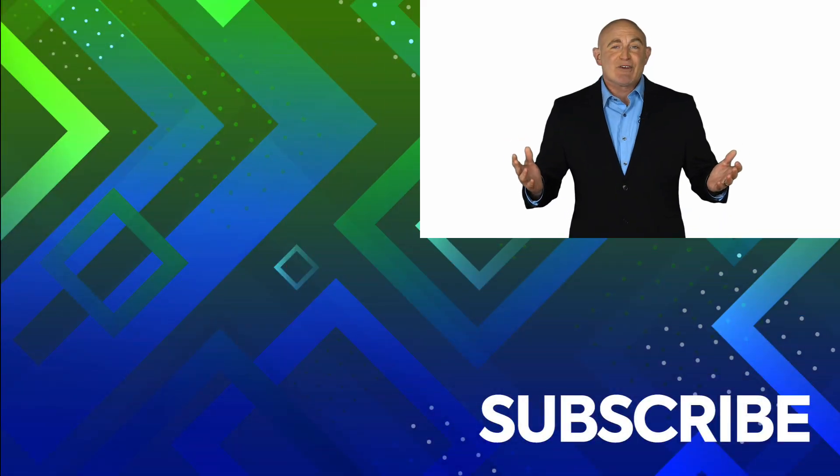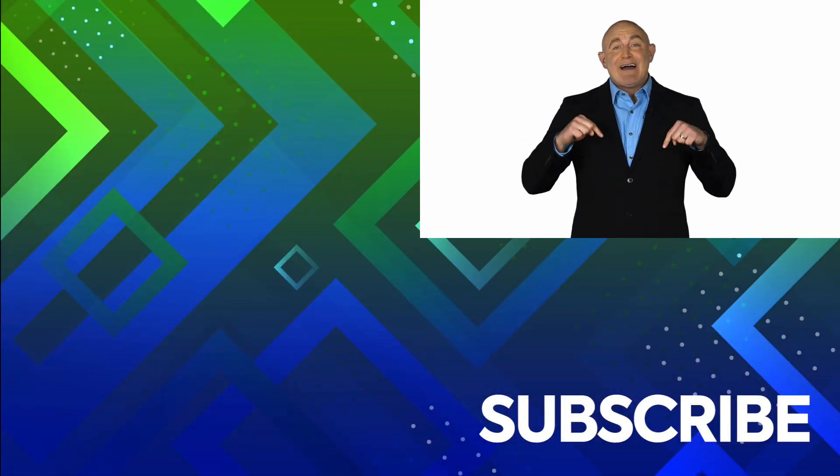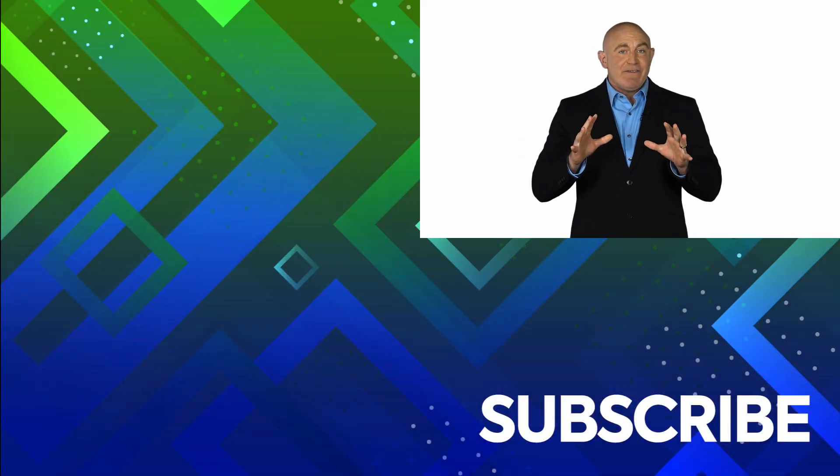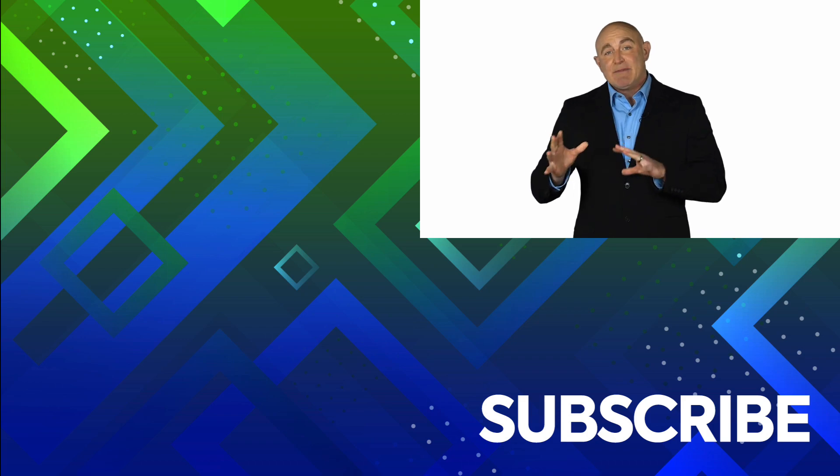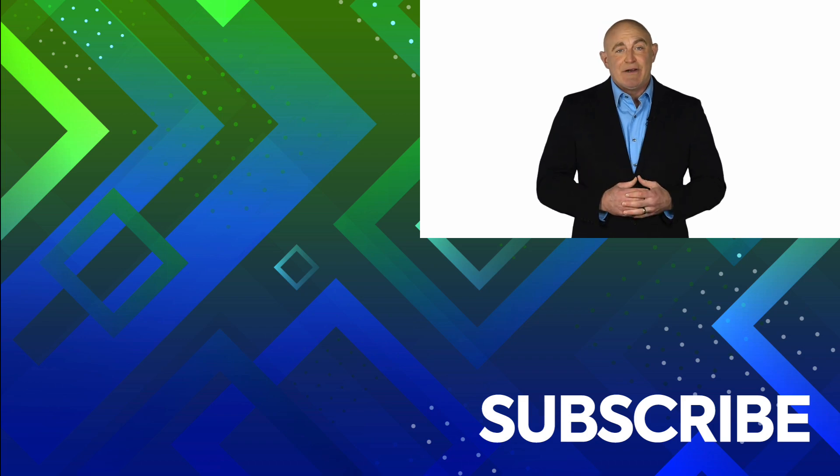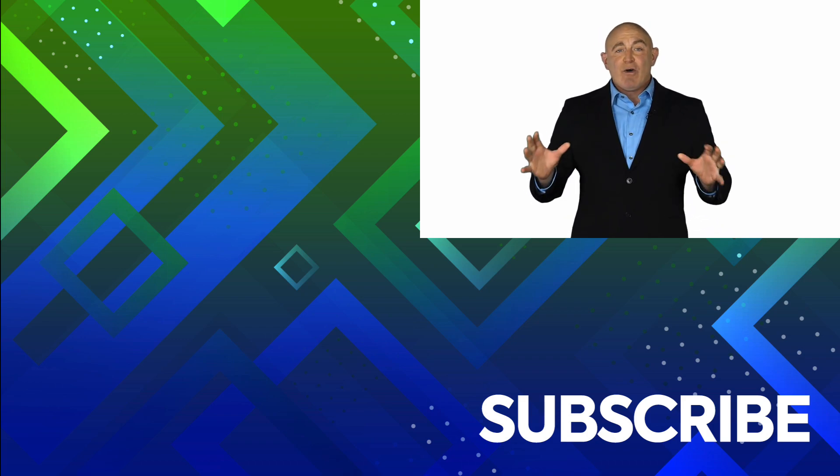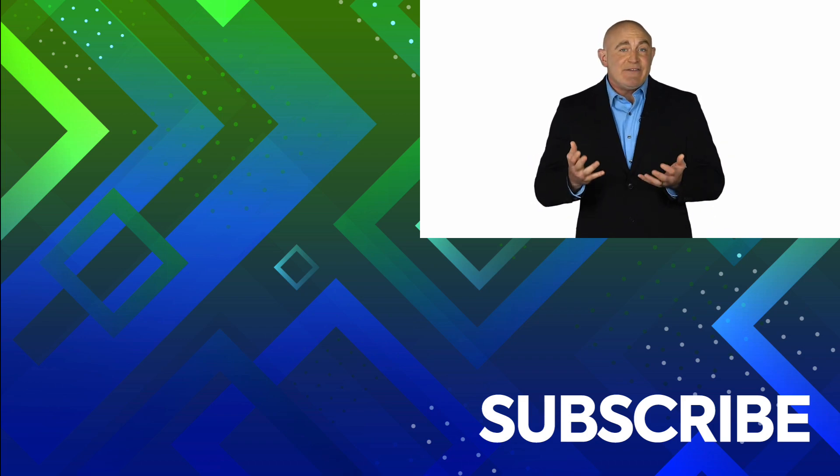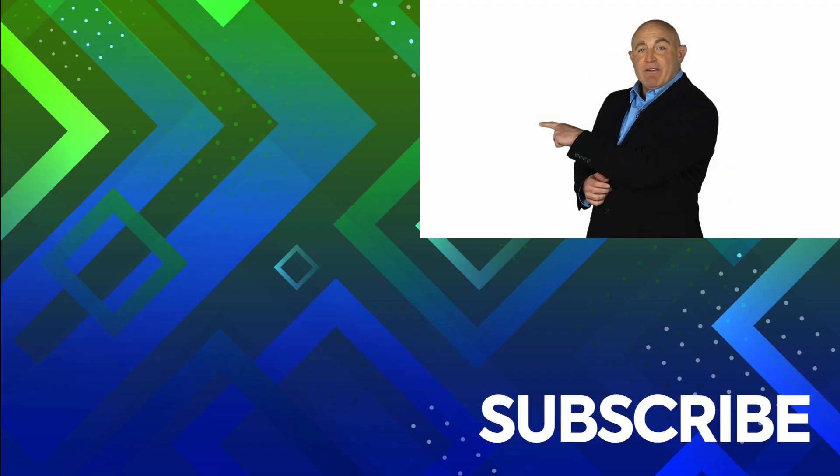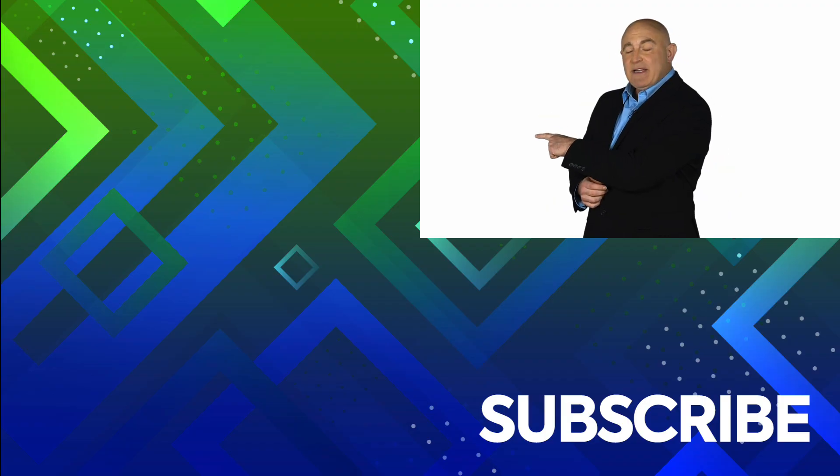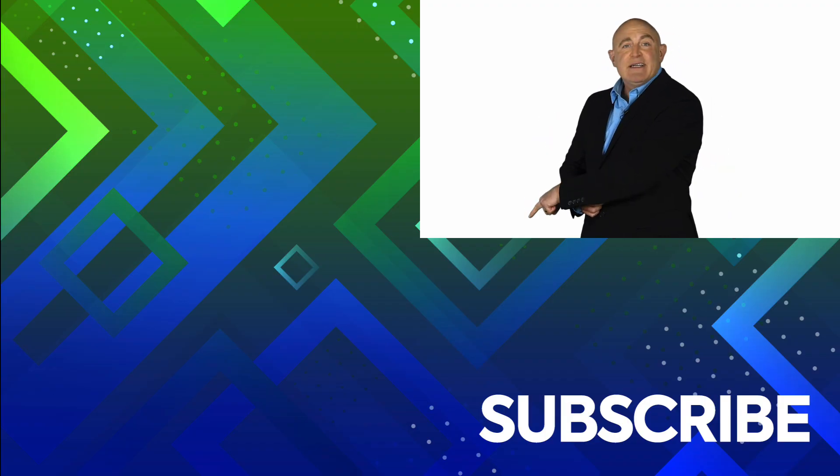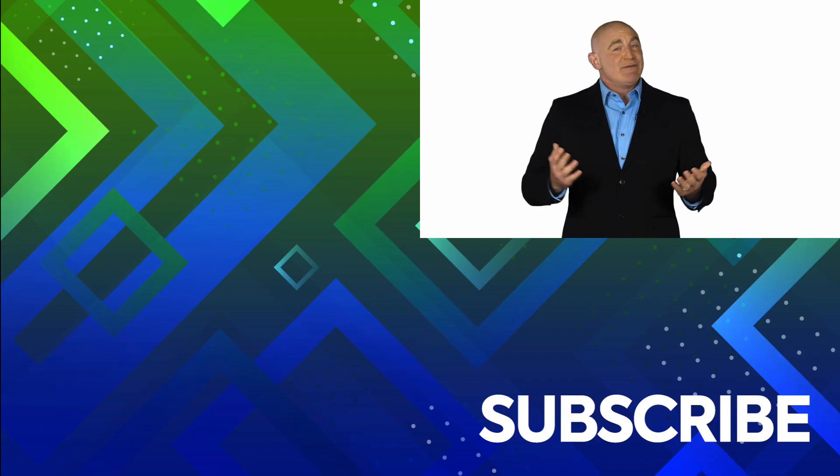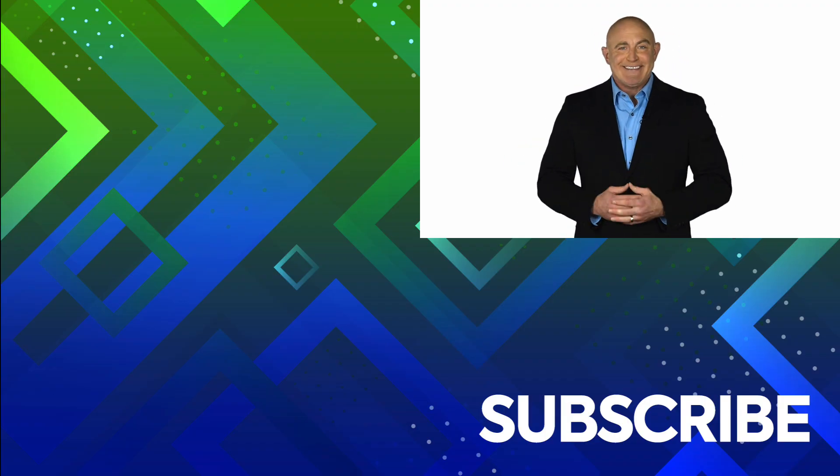If you're not a subscriber, click down below to subscribe, so you get notified about similar videos we upload. To see the full course that this video came from, click over there. And click over there to see more videos from Simon Says It.